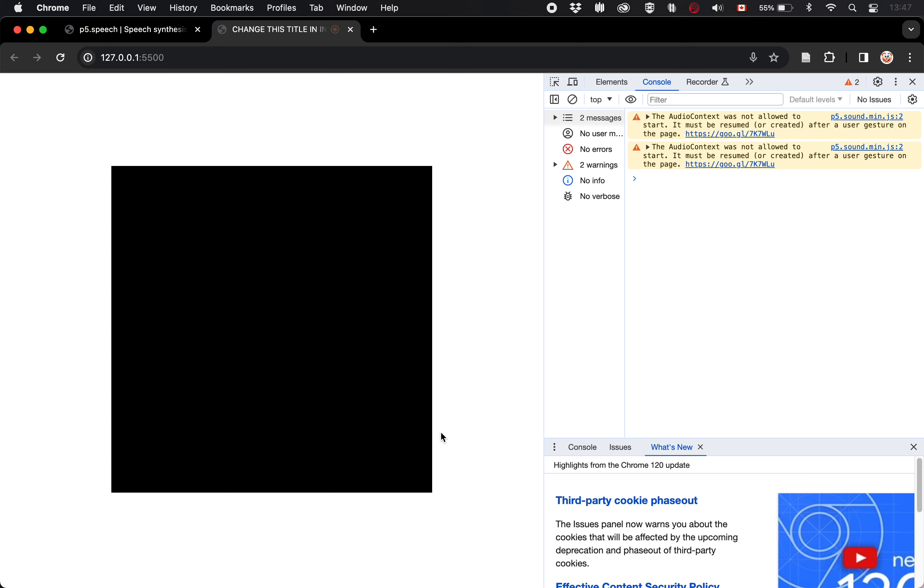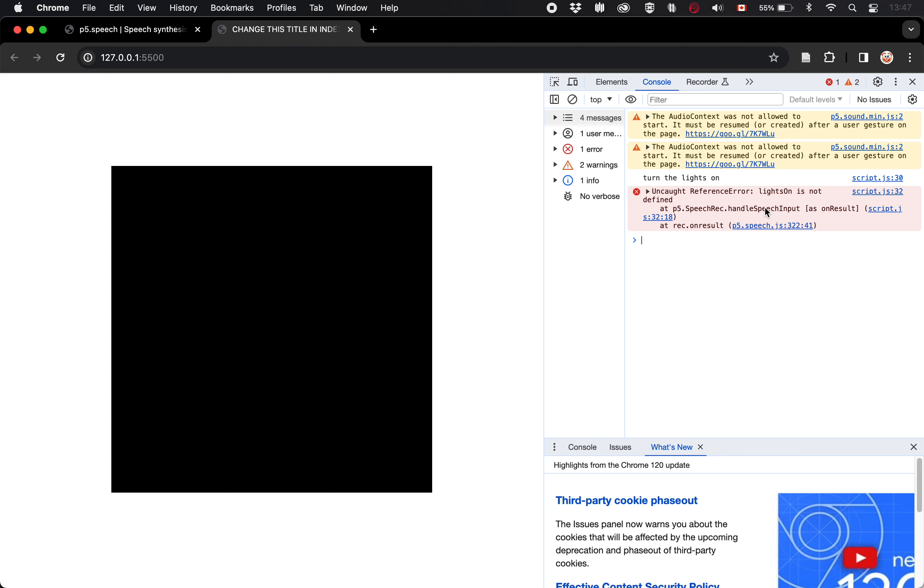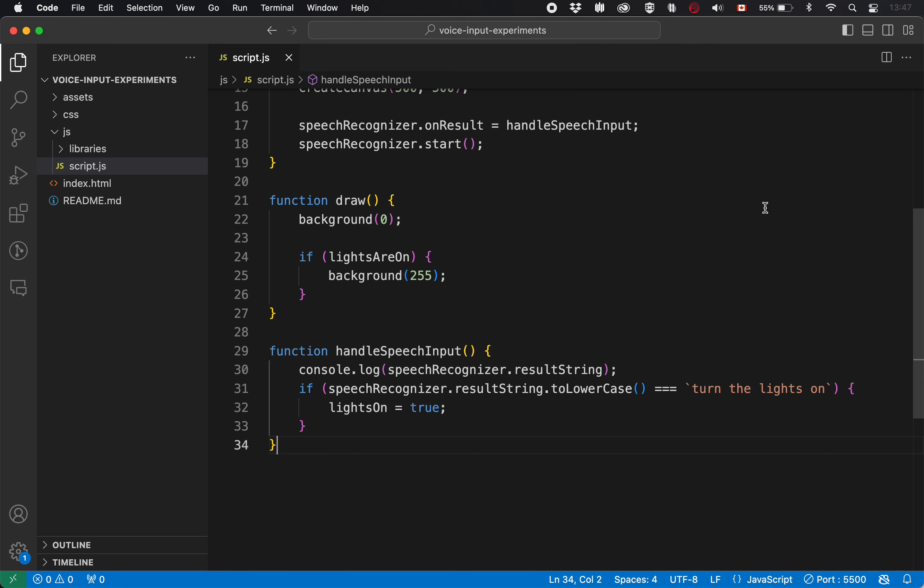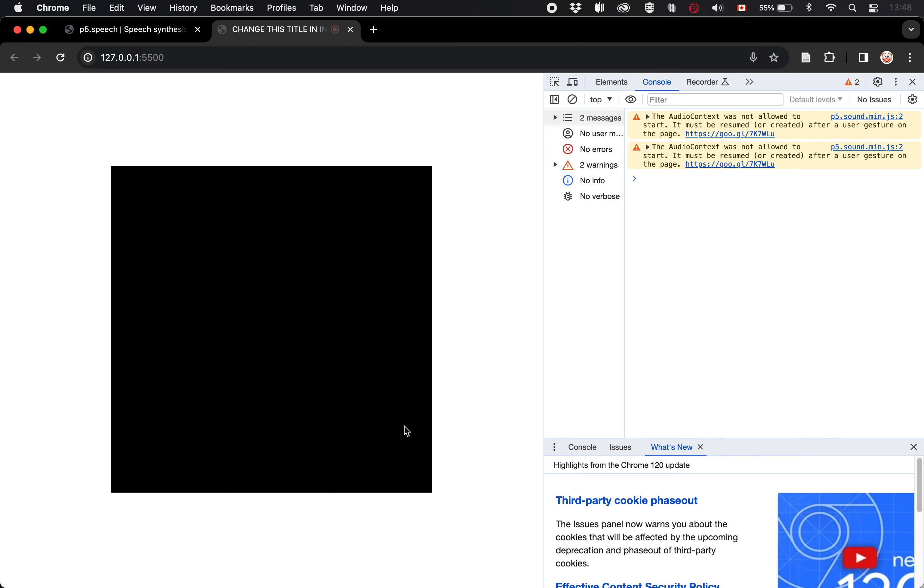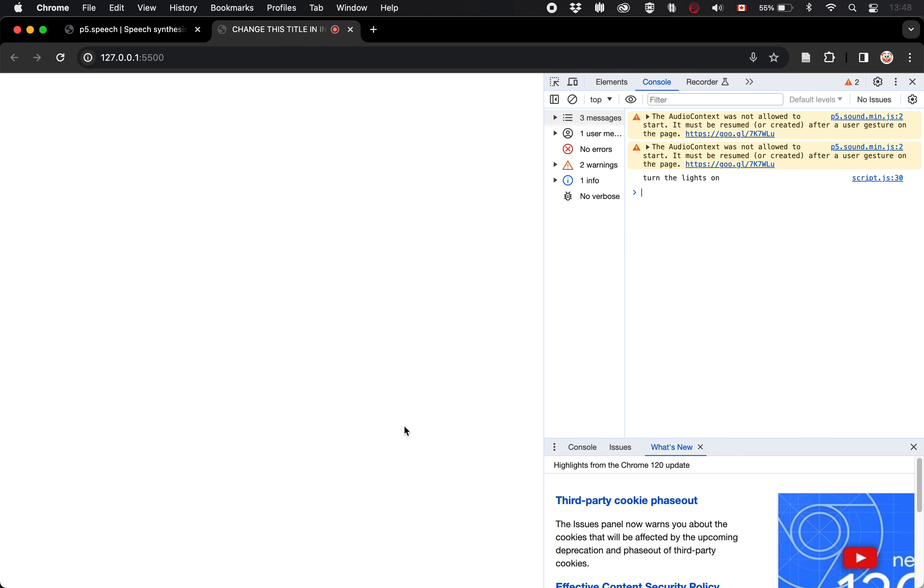Turn the lights on. Well, there you go. I managed to trigger a syntax error with my voice, which is, you know, not what I wanted, but in a sense is an amazing superpower. I guess the issue here is that it's called lights are on and I'm using lights on. So lights are on. Turn the lights on. And there we go. We turned the lights on.